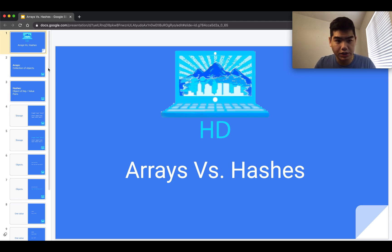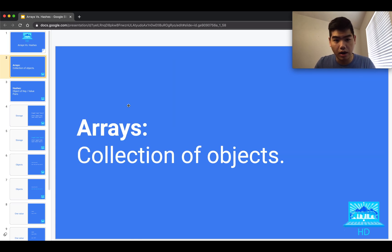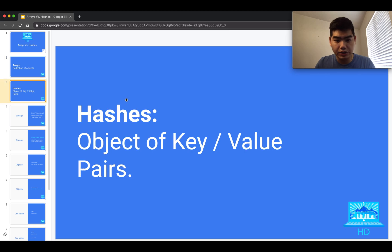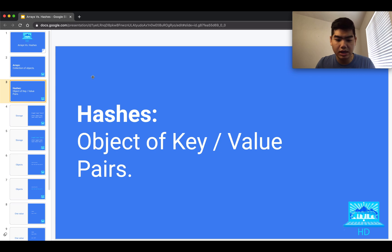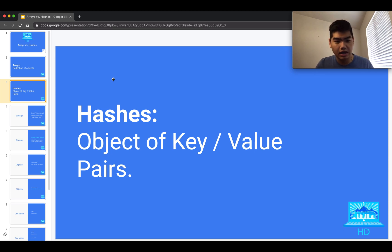To summarize both of those: an array is just a collection of objects, while a hash is an object of key-value pairs. In many languages, 'object' describes a noun — a person, place, or thing. In programming, virtually everything — strings, hashes, classes, and all data types — can be considered an object.